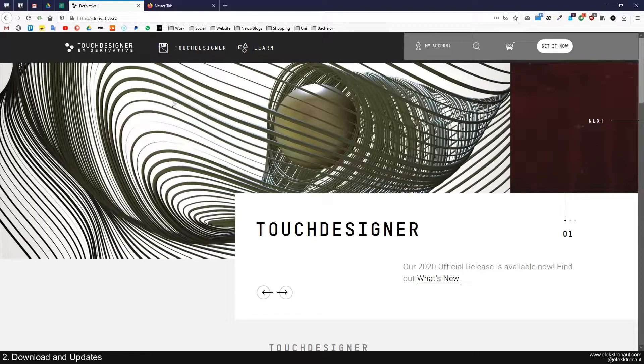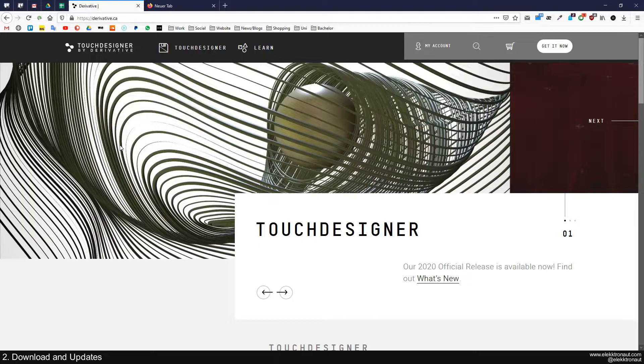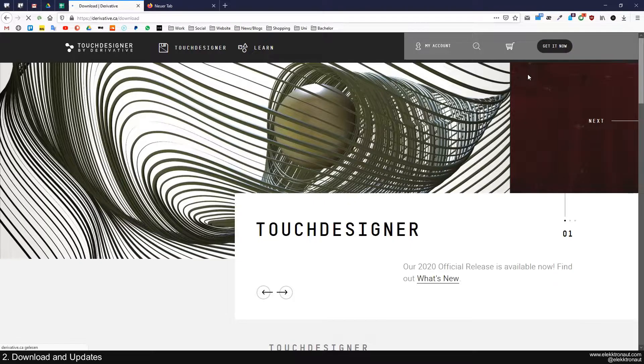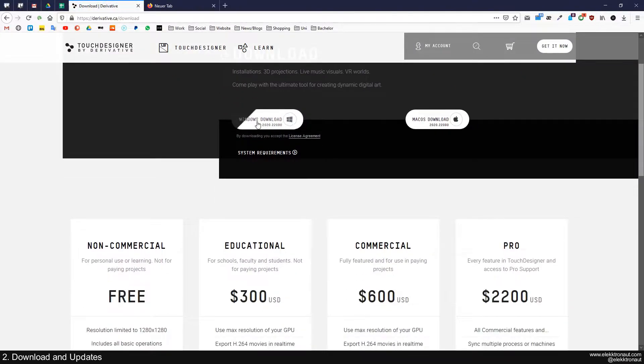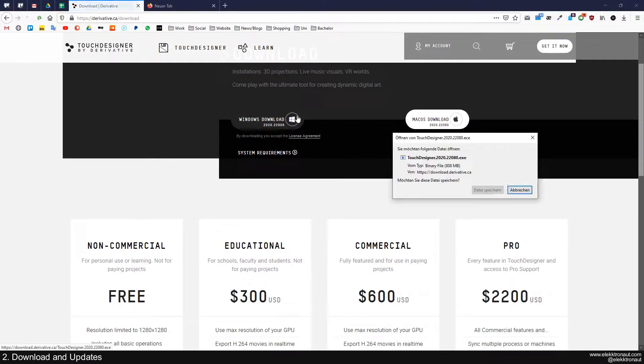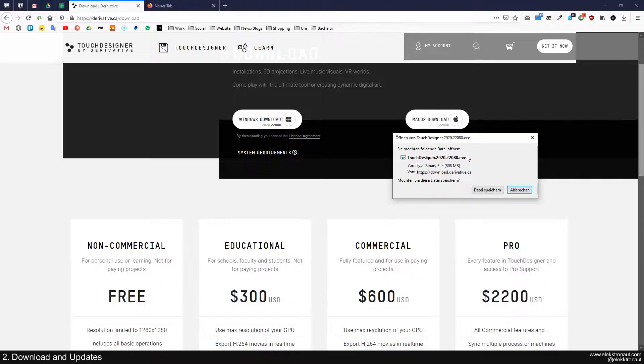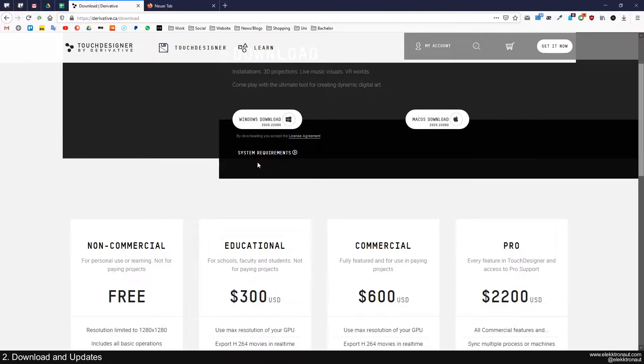So if you want to download it, you can just go to the Derivative CA website and then click on Get It Now. You can instantly download it for Windows and Mac here and you're going to get an installer. I'm not going to actually show you how to install it because that's pretty straightforward.